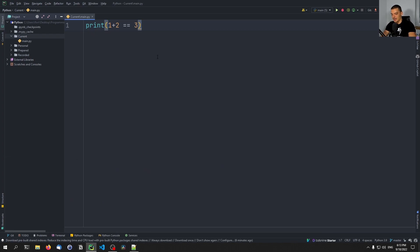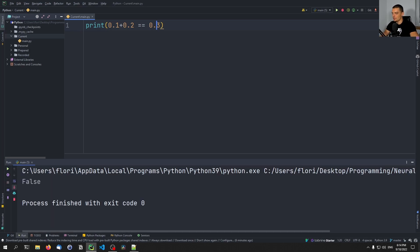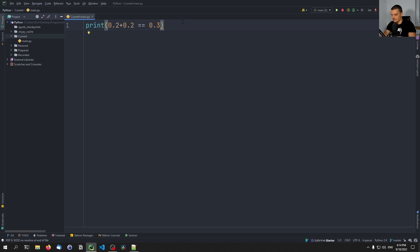So let's try something else now. Some of you might already know what I'm going to talk about. Let's try to do 0.1 plus 0.2, and let's see if that is equal to 0.3, which is mathematically the case. 0.1 plus 0.2 is 0.3. So let's run this and you can see the result is false. And this is not just because we're working with floating point numbers, because for other numbers we might actually get the correct result.